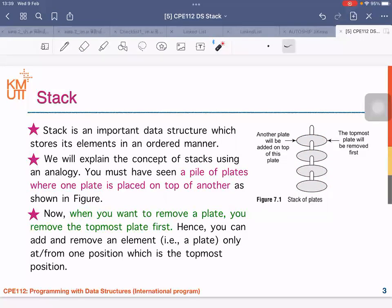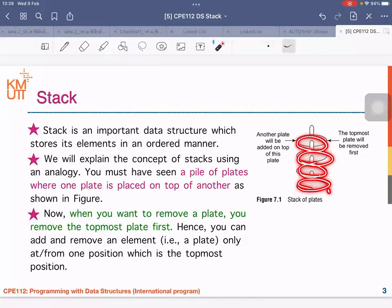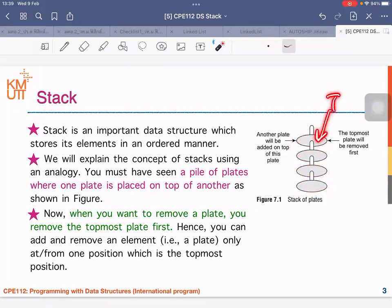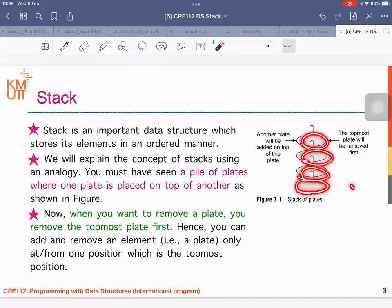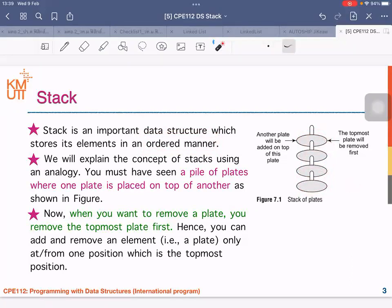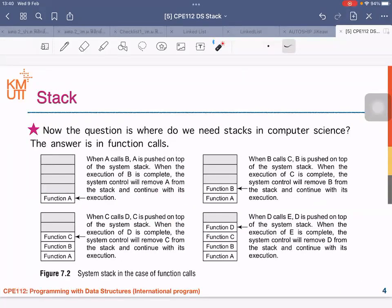Now, when you want to remove a plate from the stack, which one will be removed first? The top one will be removed first. This is the nature of the stack. Where do we need stacks in computer science or engineering? The answer is we use stack in function calls.